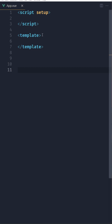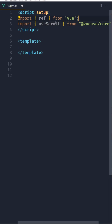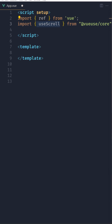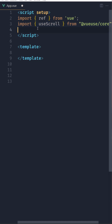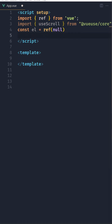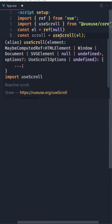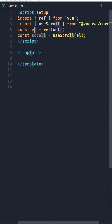I have created a Vue project — it's empty. If I open VS Code, let's import ref from Vue and useScroll from VueUse core. Then let's create a constant called element and assign it with ref, initially null. Then let's create another constant named scroll and assign it with useScroll, passing in the element we created.